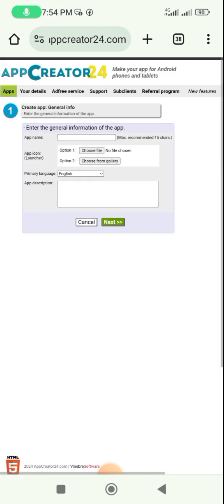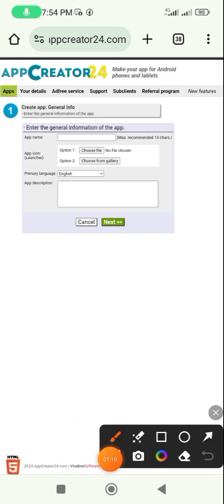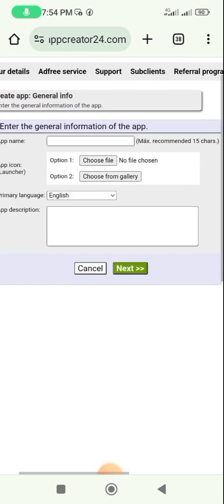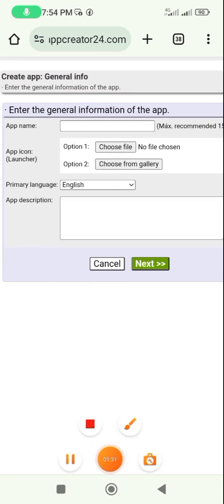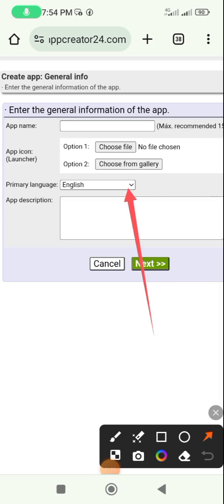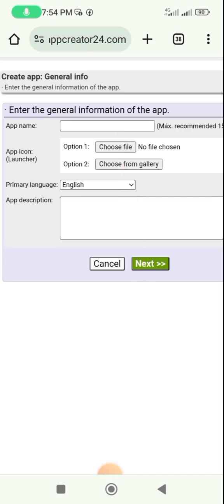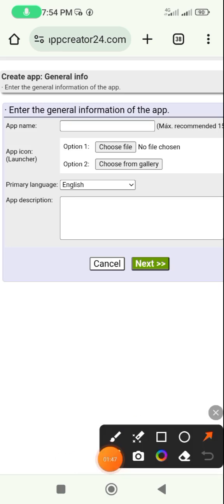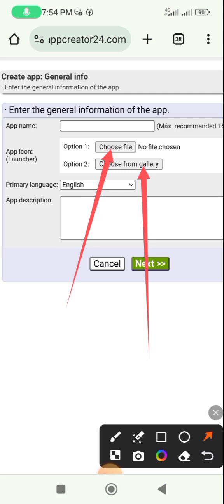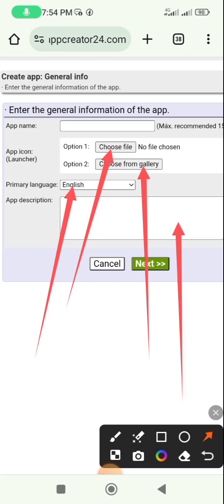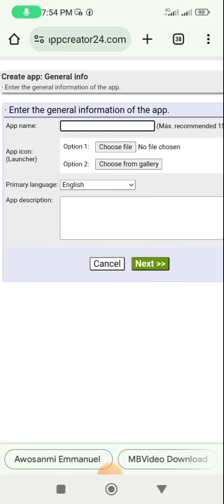Once you click 'Create Hub' it takes you to this page. The first thing you do is input your app name - they suggest you use a maximum of 15 characters. In the second box, you choose an image for your hub either from your system or from the ready-made images in App Creator 24. Then you put in the description of your app and select the primary language you want to use.